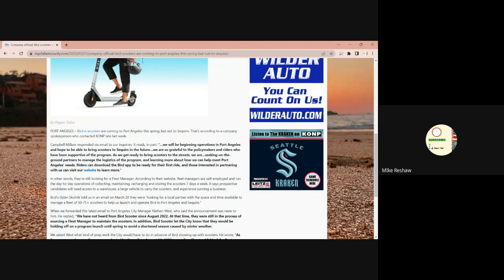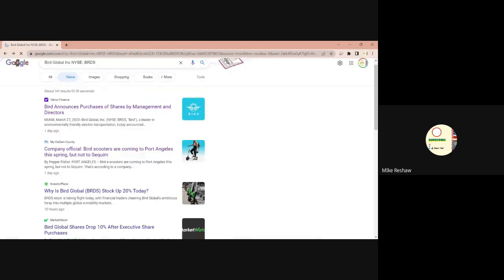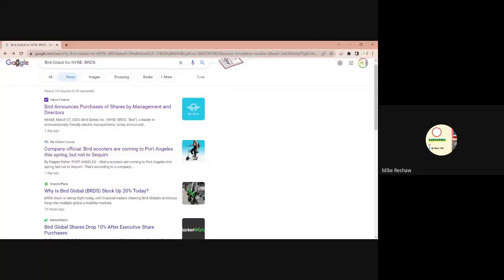Riders can download the Bird app, yada, yada, yada, and so forth. So you could see there's some movement there in the Alphabet News. And you also had that they announced purchases, shares of management, of directors.